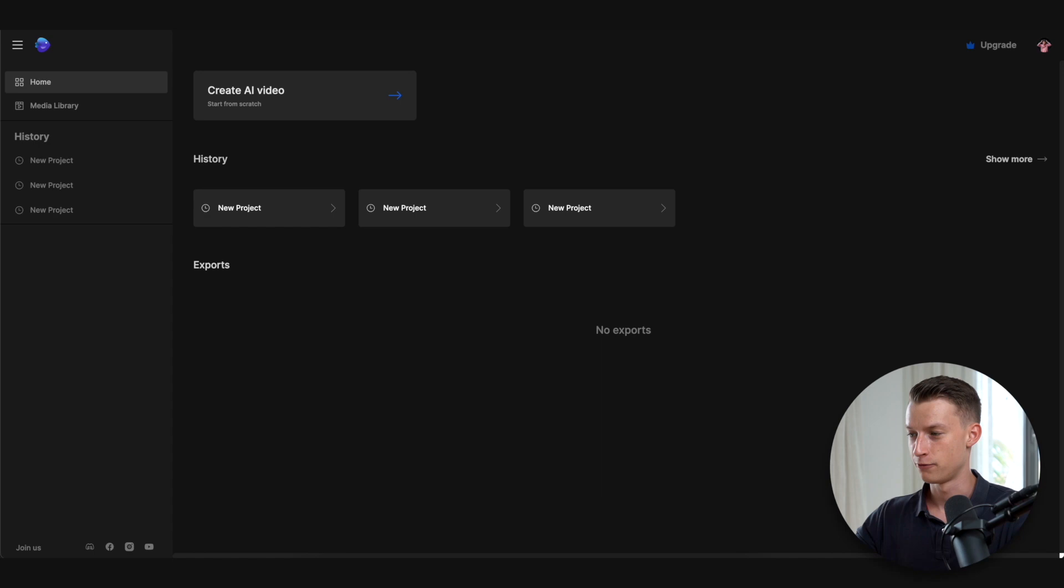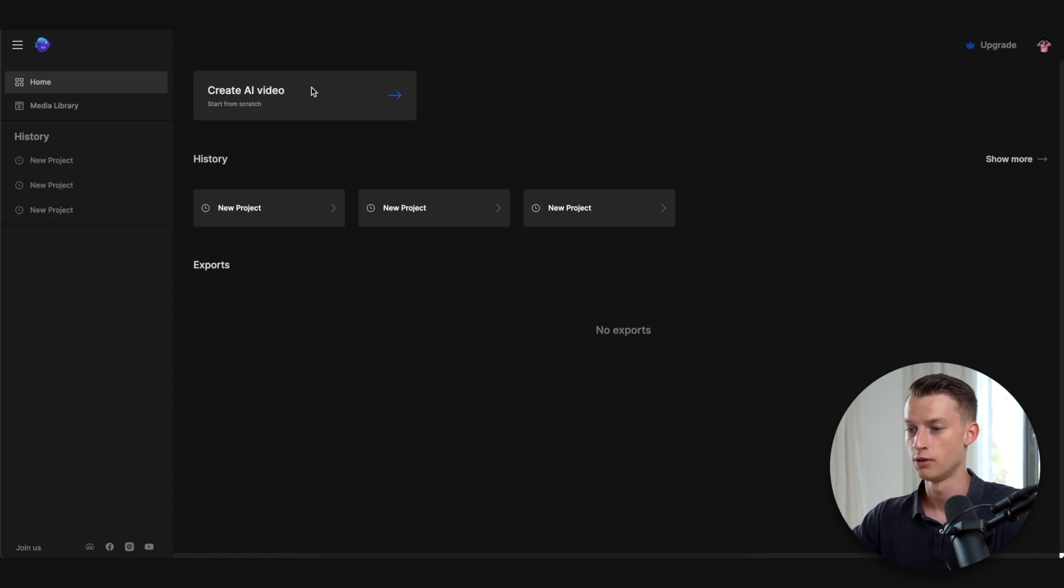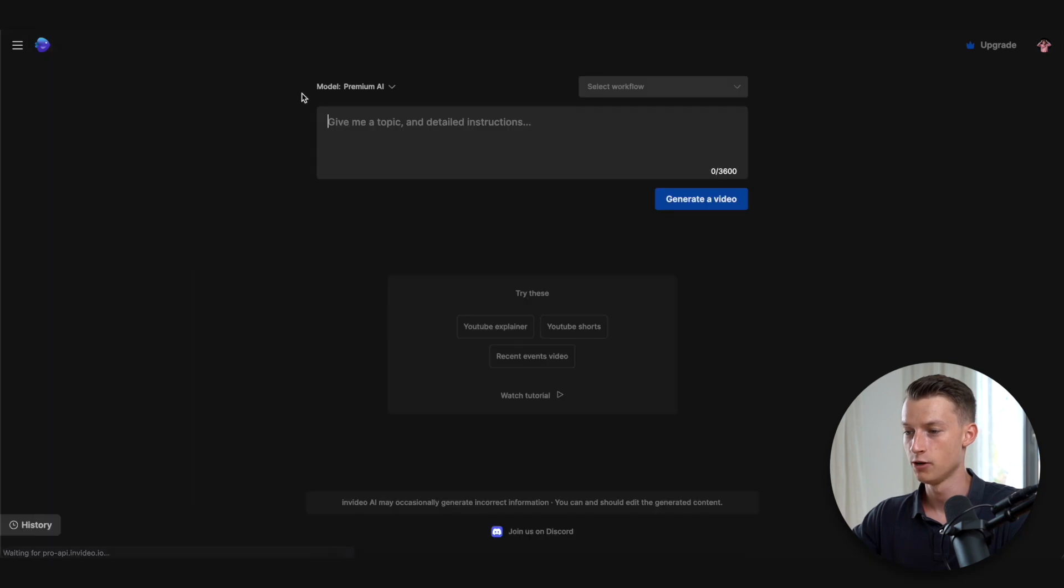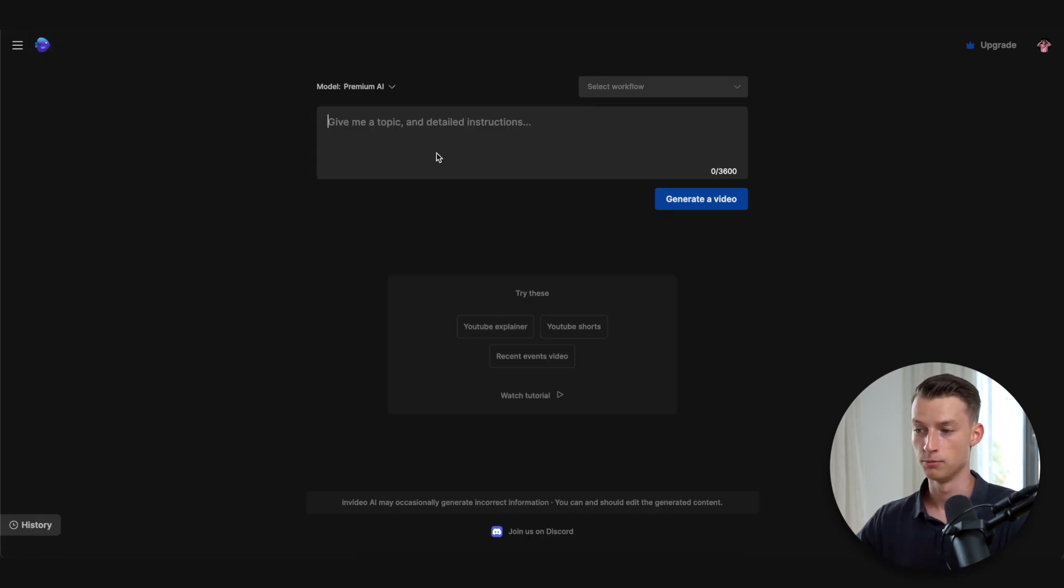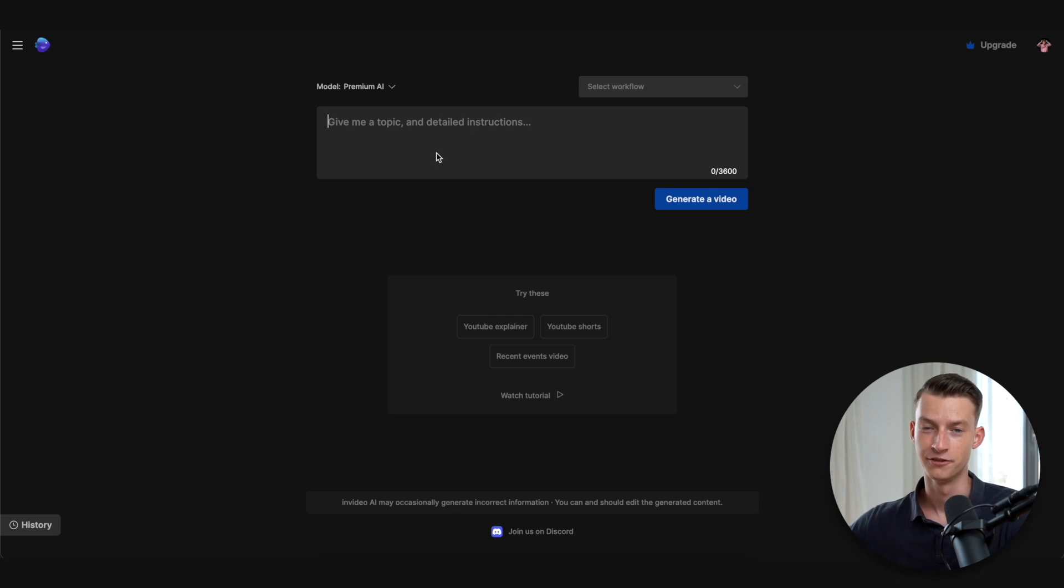This is how their platform looks when you get on there, so it's pretty straightforward. You can just click here on create AI video, start from scratch, and start entering a prompt to start creating your generated video.